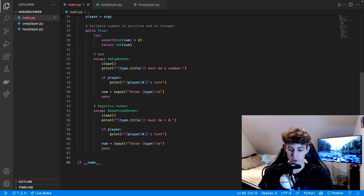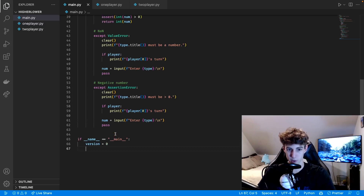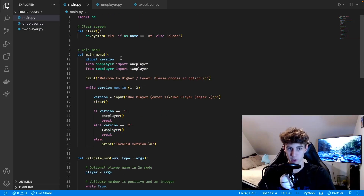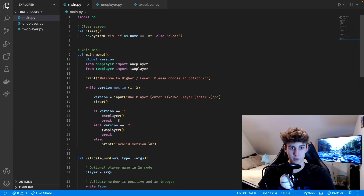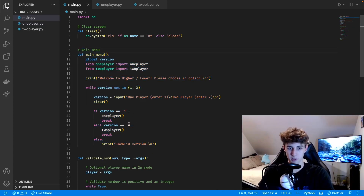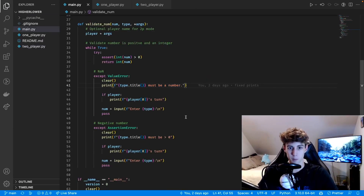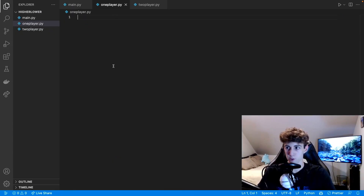At the bottom, 'if __name__ == "__main__"' we set 'version = 0' to track the version down here so it can be accessed anywhere — that's why we had to do 'global version' up in the function. Then we clear the screen and run main_menu. Essentially the program starts with main_menu, they select their version, and based on what they select it runs the one_player or two_player function from those separate files. There's going to be one extra function in the two player version because the number guessing works a little differently.